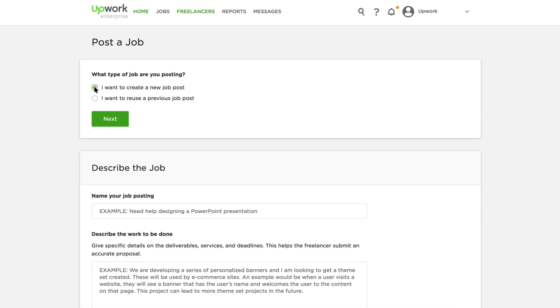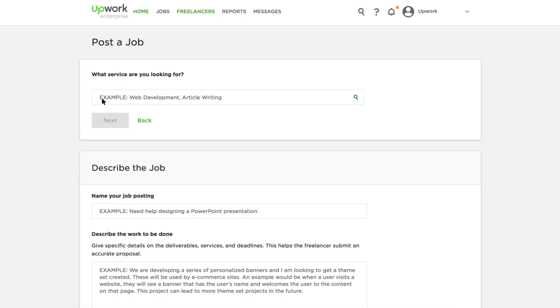You can expect to provide information on the project, budget, and freelancer qualifications.